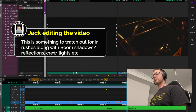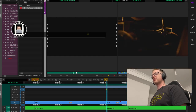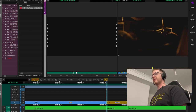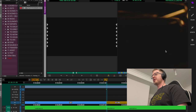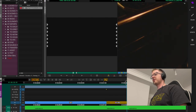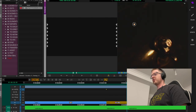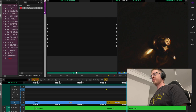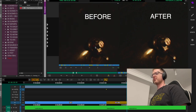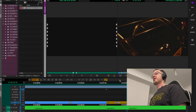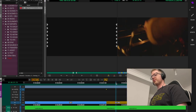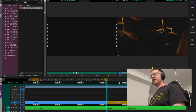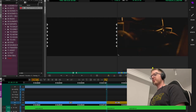I put a Spectromatte keying effect on there that keys out the red. It's very subtle — you can't really see it — and that became a marker note: 'key reflection of red light.'